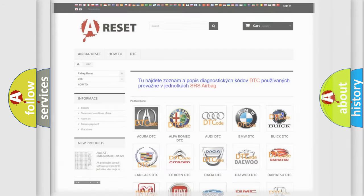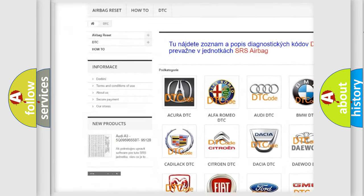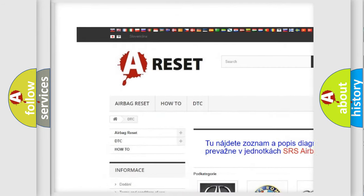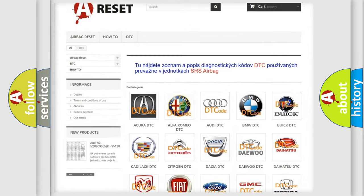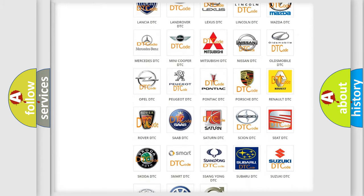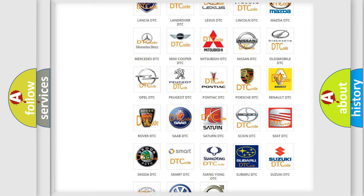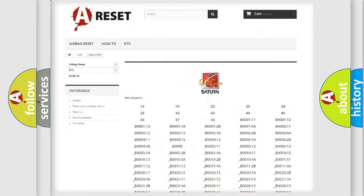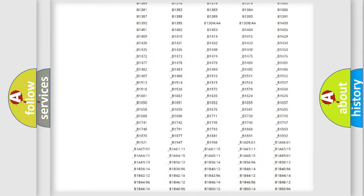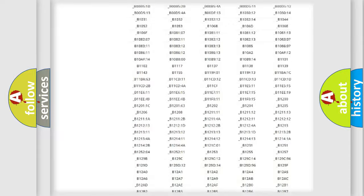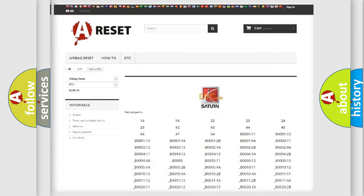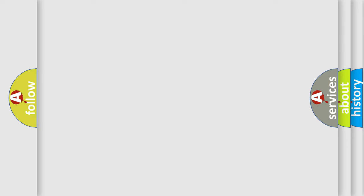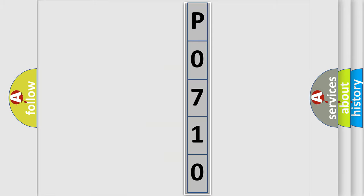Our website airbagreset.sk produces useful videos for you. You do not have to go through the OBD2 protocol anymore to know how to troubleshoot any car breakdown. You will find all the diagnostic codes that can be diagnosed in vehicles, and also many other useful things. The following demonstration will help you look into the world of software for car control units.